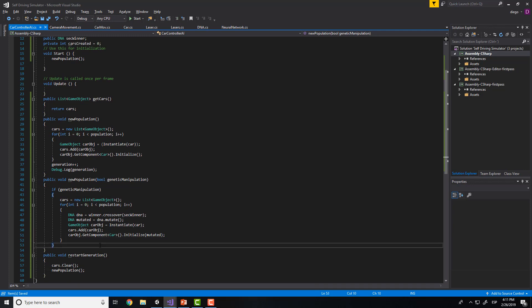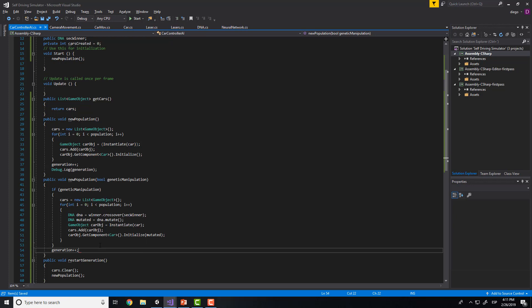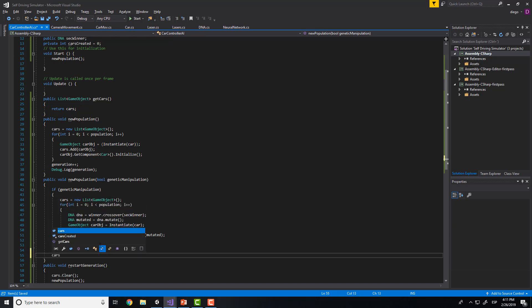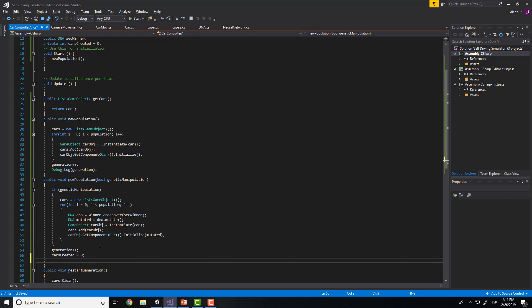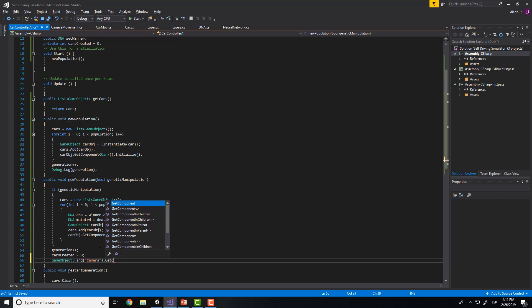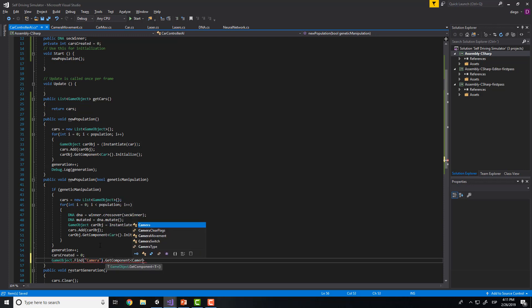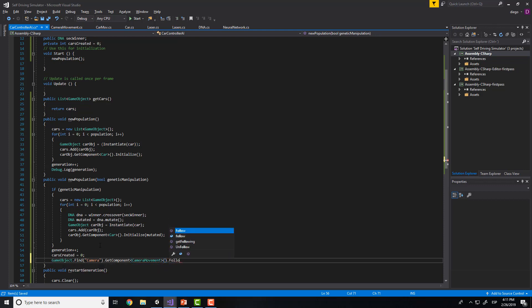Here we will also need to put generation++, and we will put cars created equal to 0. We also need to follow a car. So we will put Find and here we will put the camera, getComponent, and camera follow — that is the movement — and here we will need to follow, for example, the car in position 0.